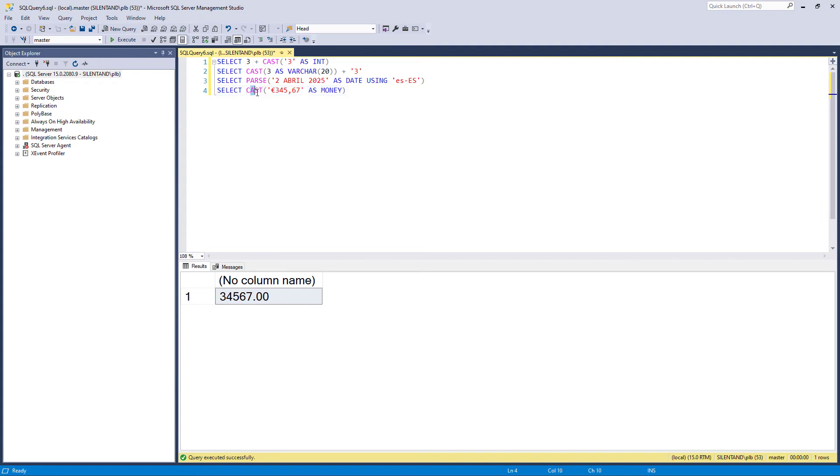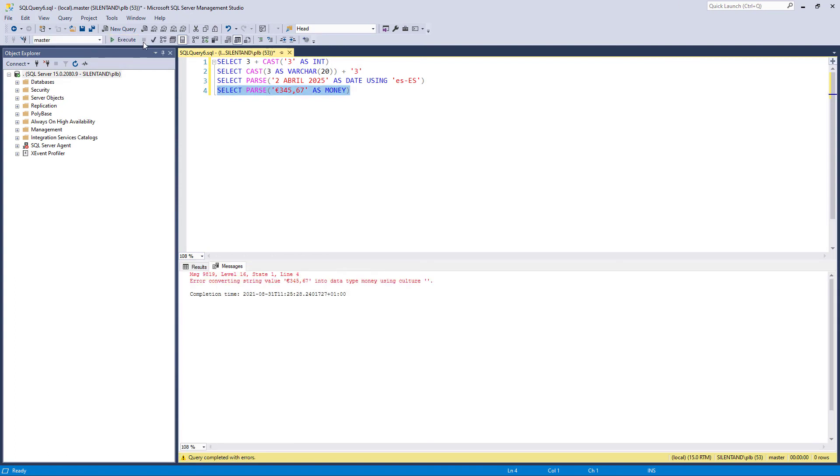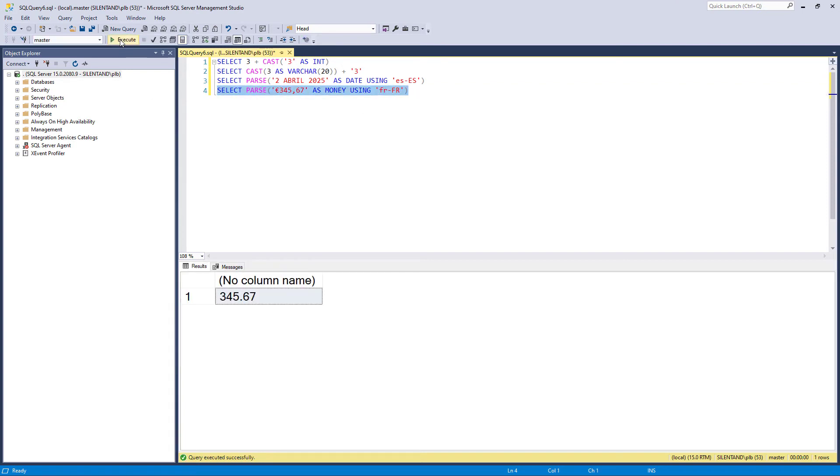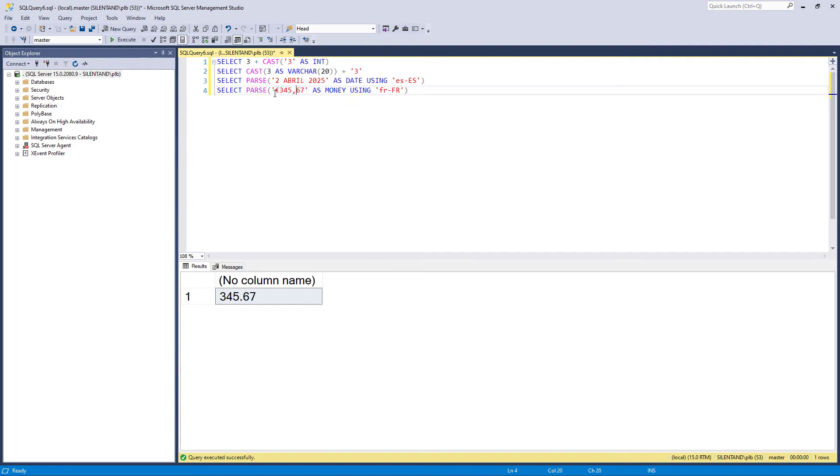But if I change this to parse, the computer's now going, okay, not entirely sure what you're doing. But if I say that we are using the culture, the French of France, the computer's going, ah, now I know what you're talking about. We're talking about France, French, and therefore the comma is the decimal separator. And yeah, that now makes all sense. And similarly, if I put the Euro sign at the end, the computer's still going, yeah, I understand what you're talking about.